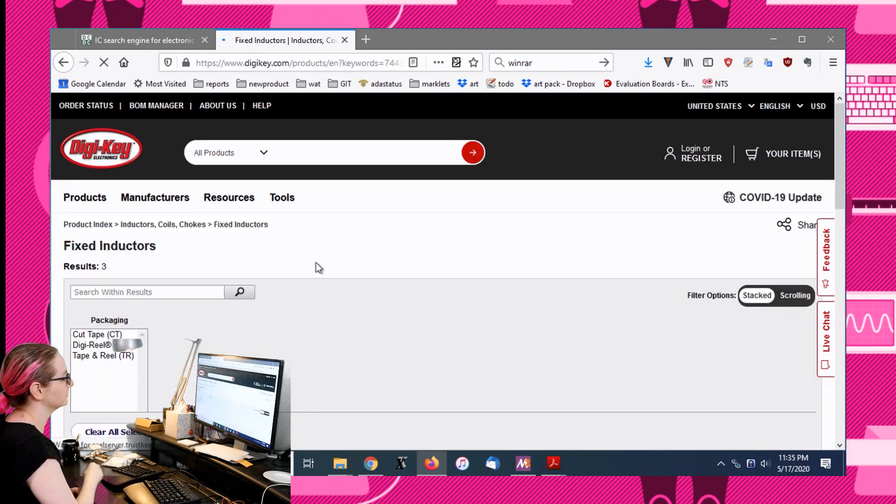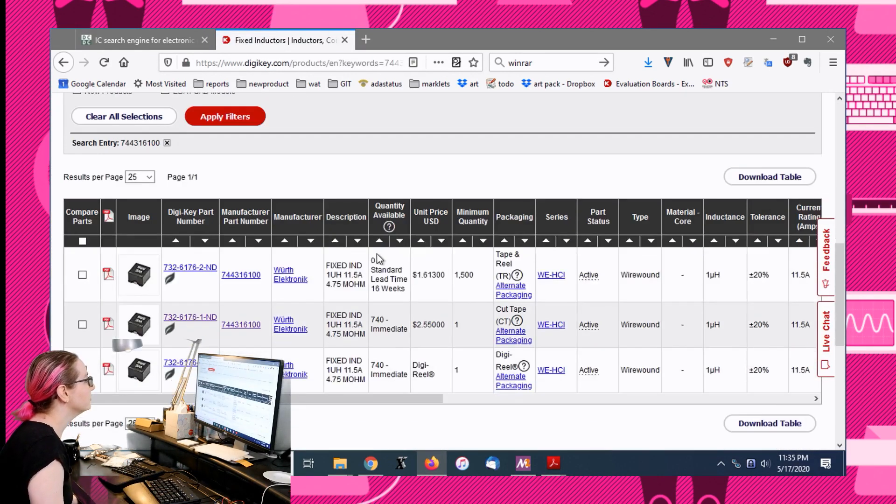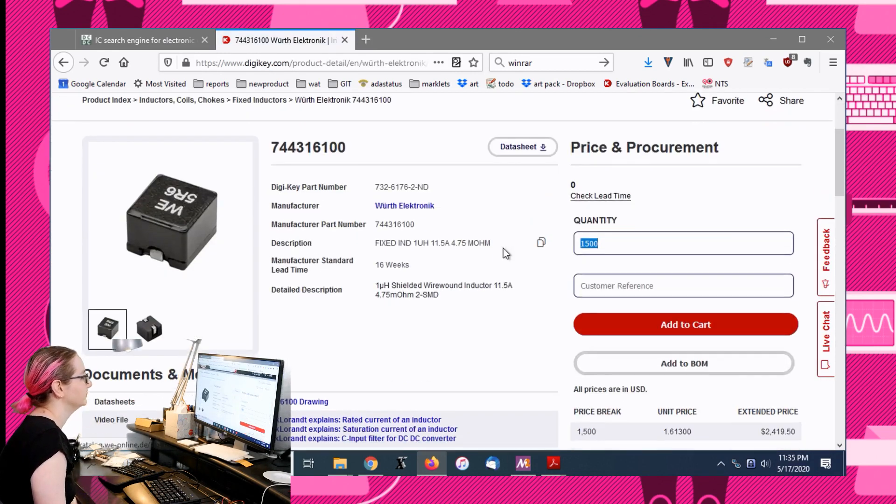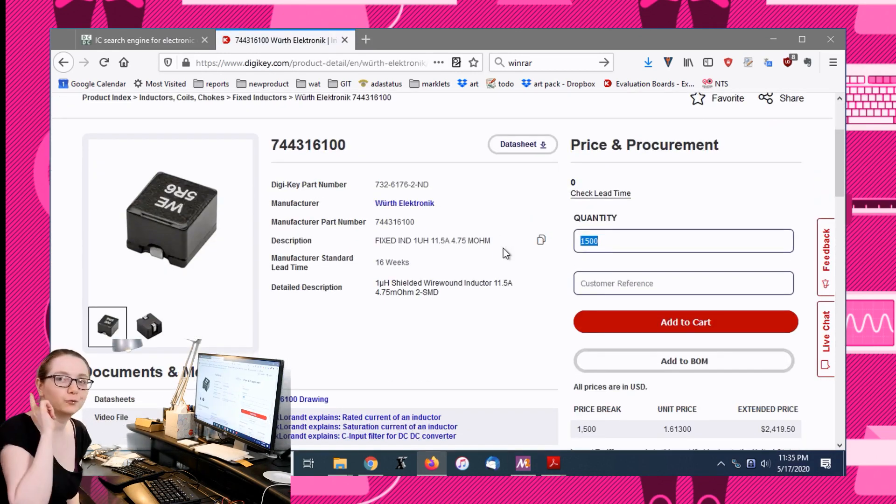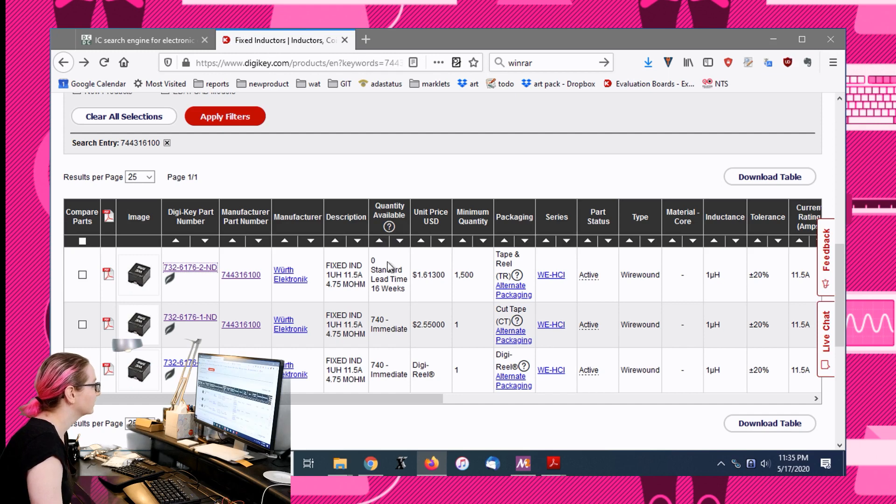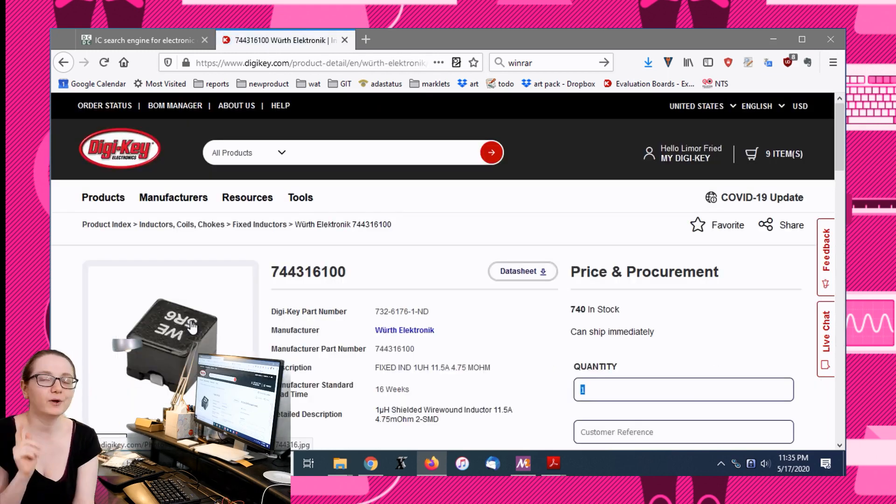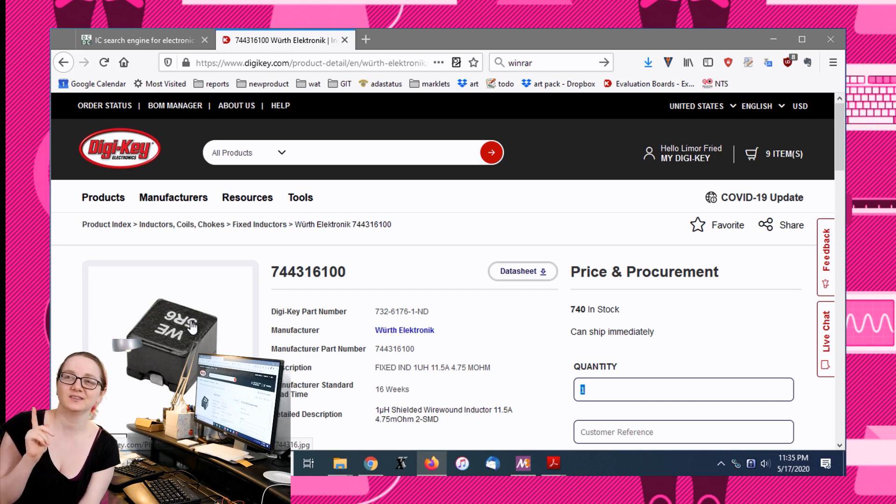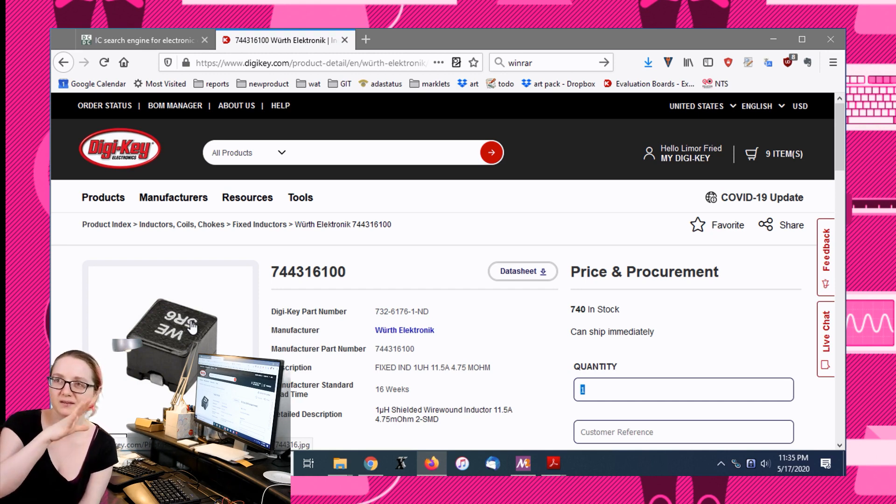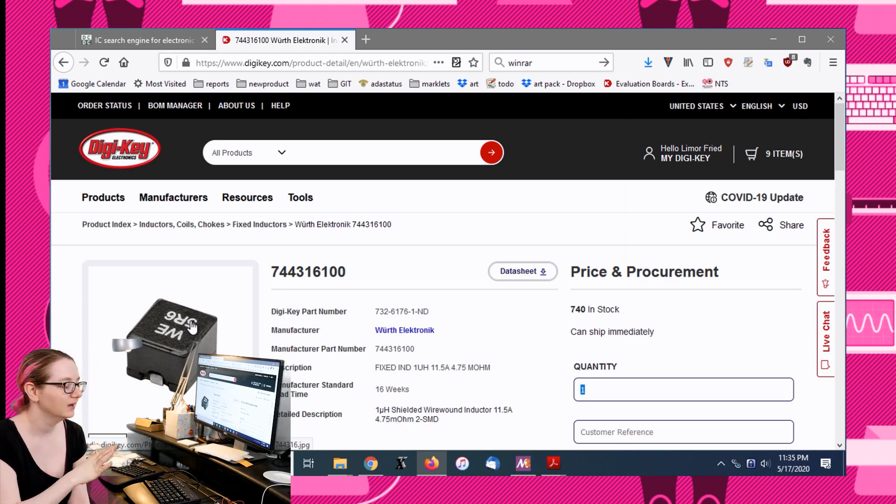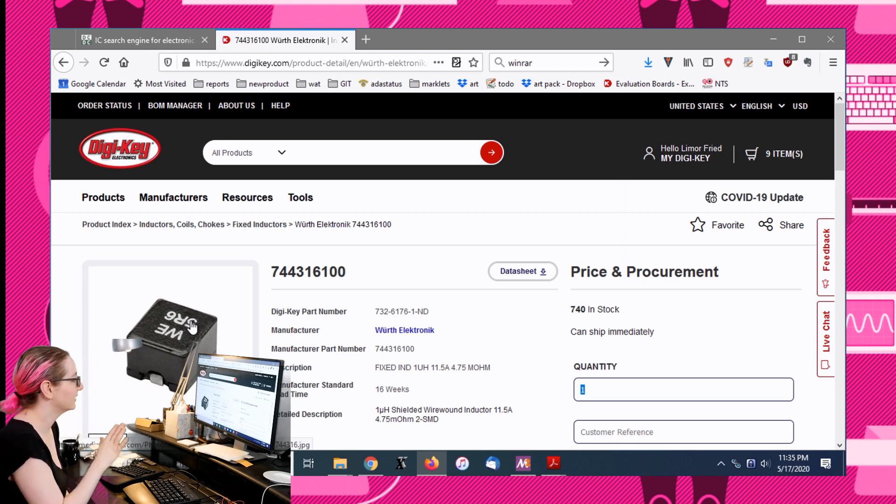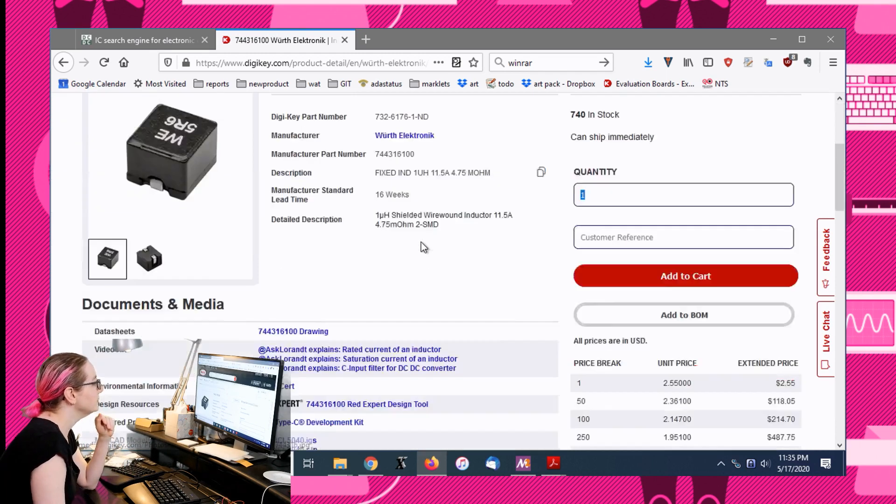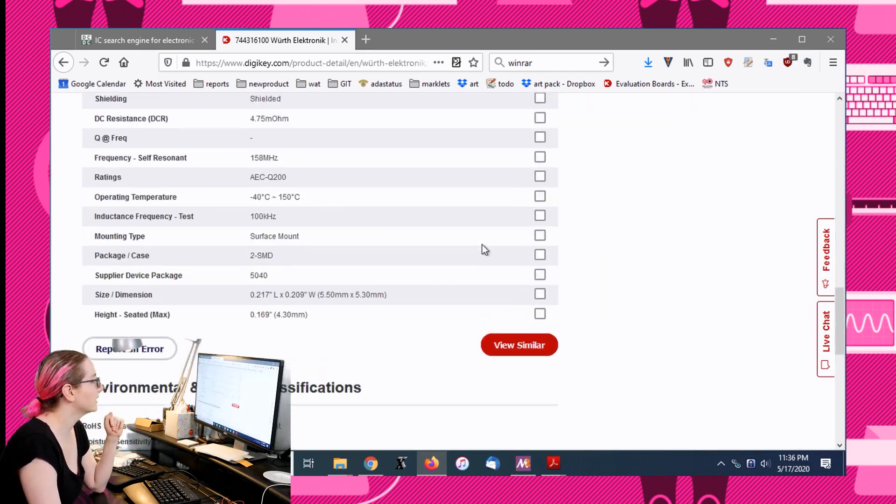The first step is you actually just search for the suggested inductor and they do have it. It's out of stock for a full reel, but then you have cut tape. It's very rare for you to find the data sheet suggested inductor for sale.